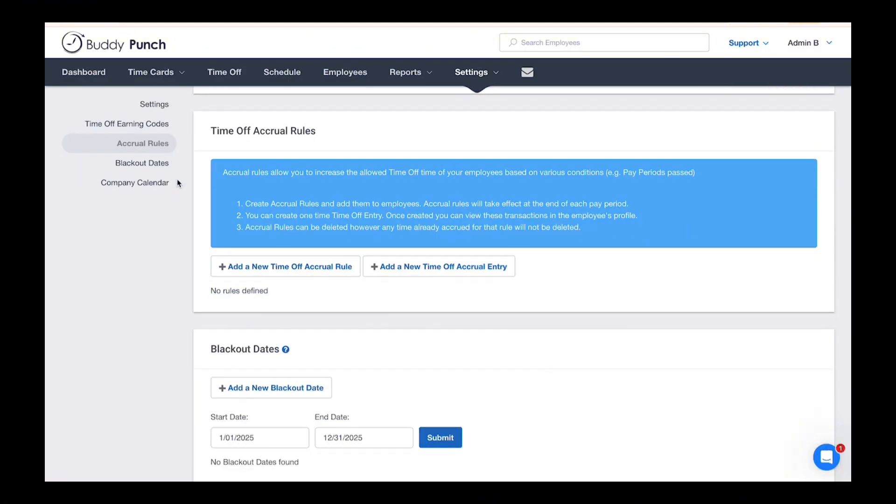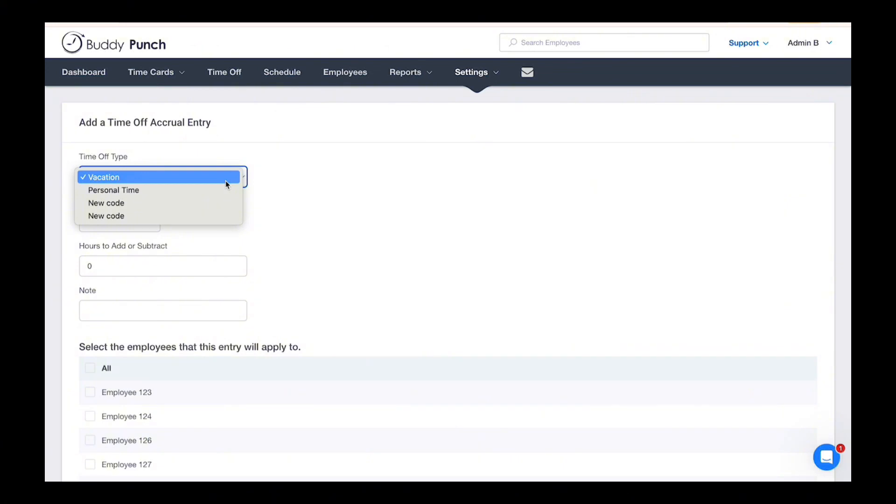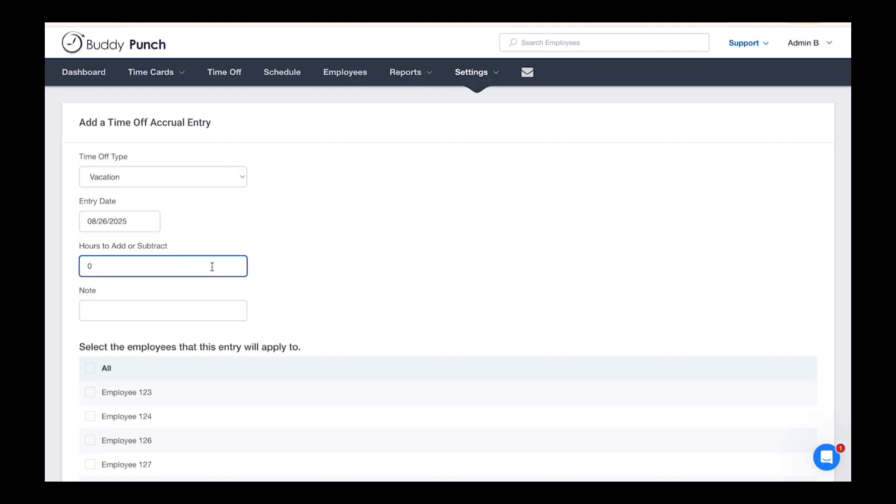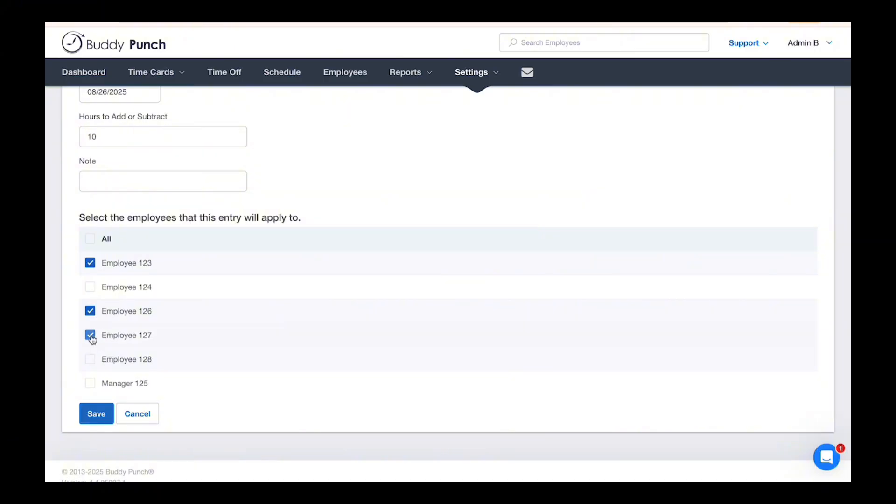Click Add New Time Off Accrual Entry. You'll notice it looks similar to the single entry form. Select time off type, the date, hours, and add a note if necessary. Then choose whether the entry applies to all employees or a custom group that you select manually.